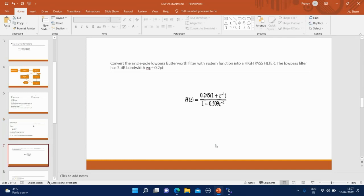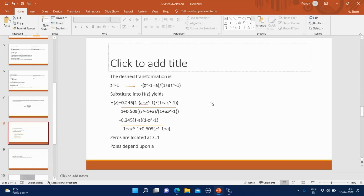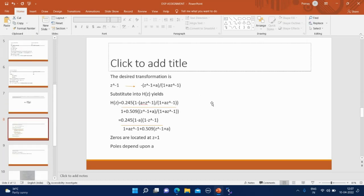Coming to an example. Convert the single low-pass Butterworth filter with system function into high-pass filter. The low-pass filter has 3 dB bandwidth omega p equal to 0.25. Given a single pole Butterworth low-pass filter, we have to convert it into high-pass filter. In a high-pass filter, we should replace Z power minus 1 into this.